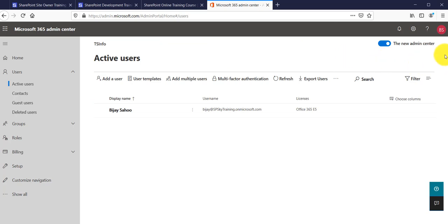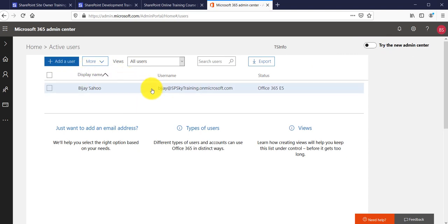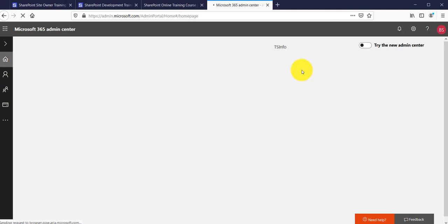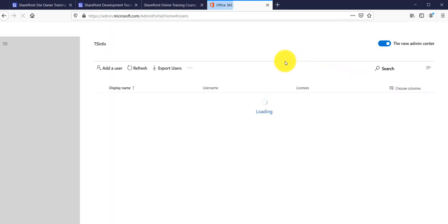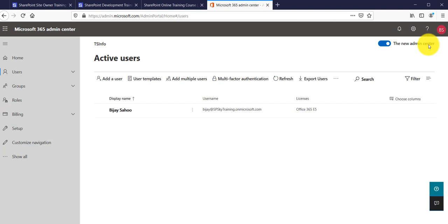Remember, I am using the modern or new admin center as you can see here. If you are using the old admin center, you will see a screen where you can click Add User — we will see that shortly. I hope by now most of you are already on the new admin center, since many organizations are already using it.